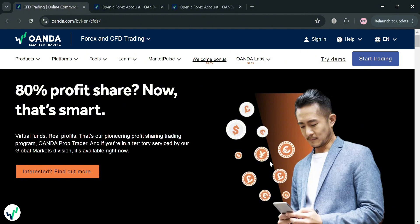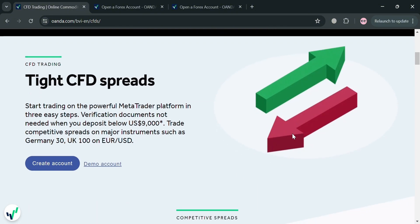To create an account on Oanda you could also use my affiliate link below in the description, where I earn a small commission at no additional cost to you. By using the link you may also get some discount or rewards upon sign up. But before that, if you don't know what Oanda is, it is a global company that offers a range of financial products and services.